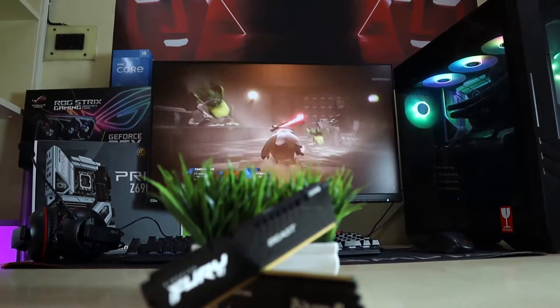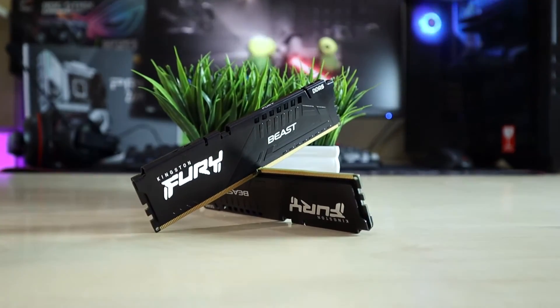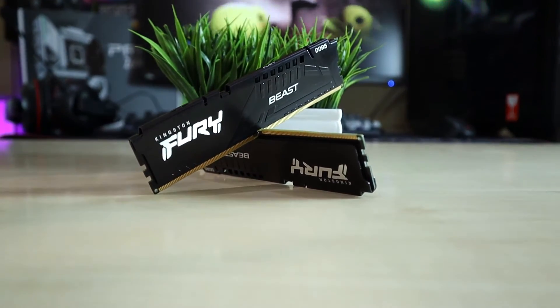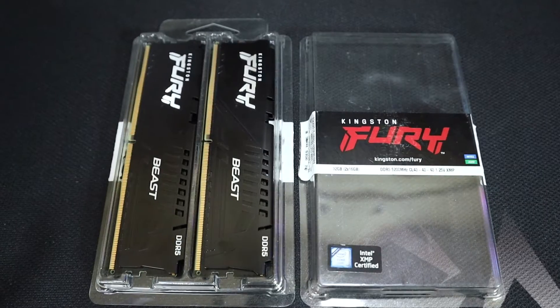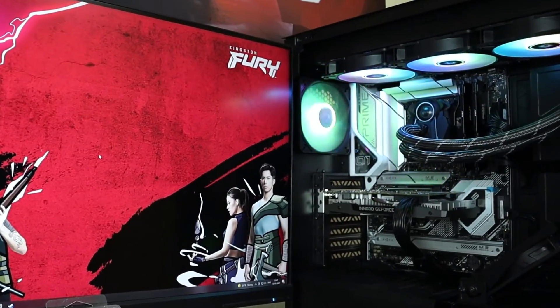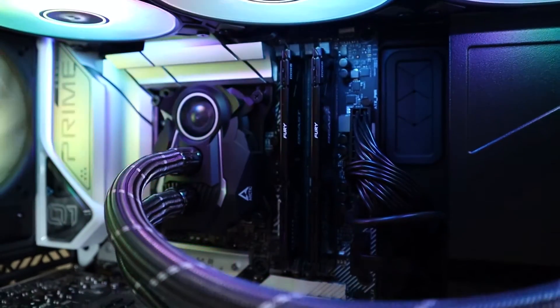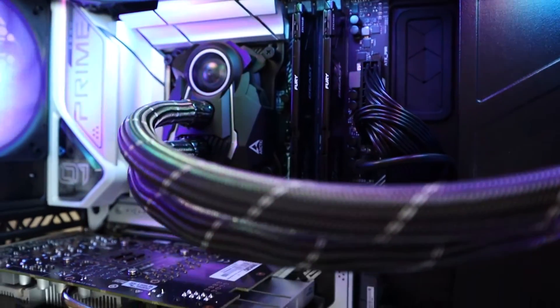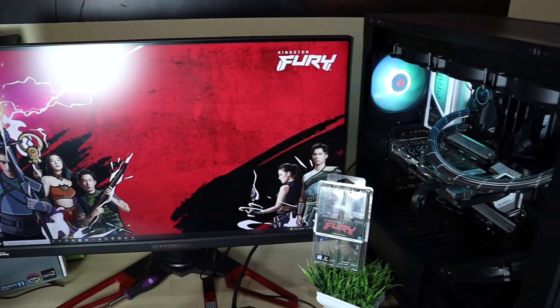Now let's have a look at the RAMs themselves. Design wise they have a very minimalistic look, but their industrial looking metallic heatsinks are actually low profile heat spreaders. Now let's get this memory installed.